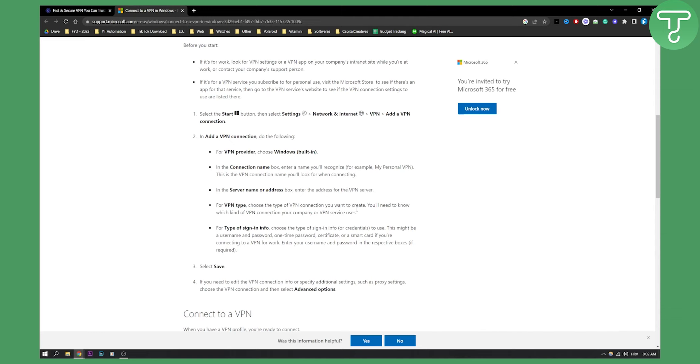For the VPN type, choose the type of VPN connection you want to create. You'll need to know which kind of VPN connection your company or VPN service uses. For type of sign-in info, choose the type of credentials to use. This might be username, password, one-time password, certificate, or smart card.